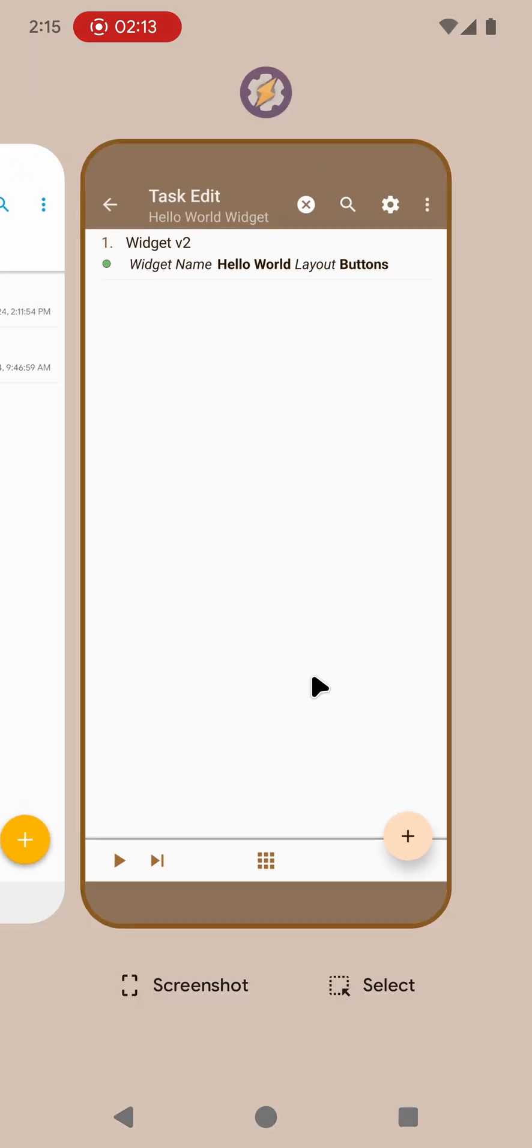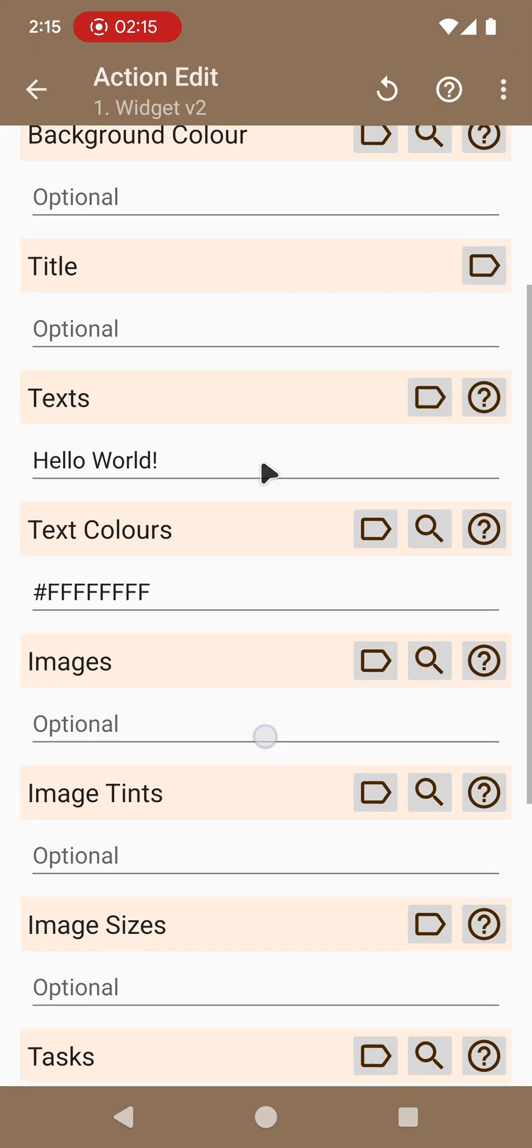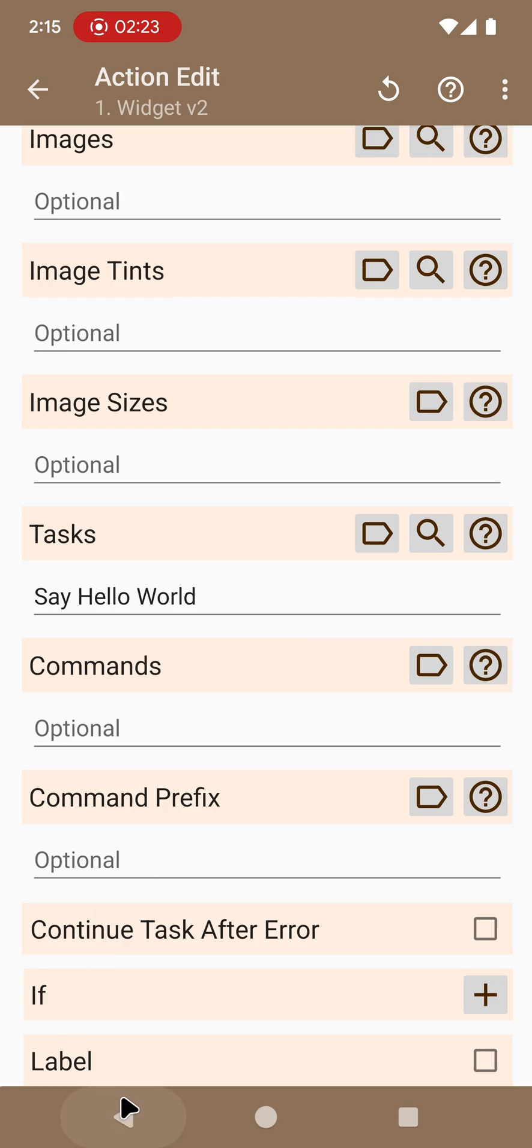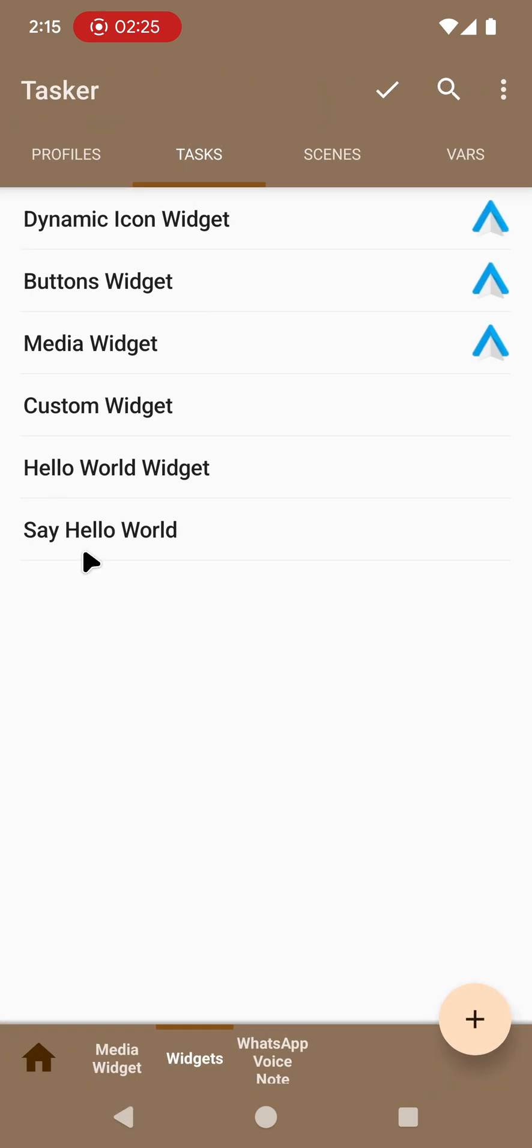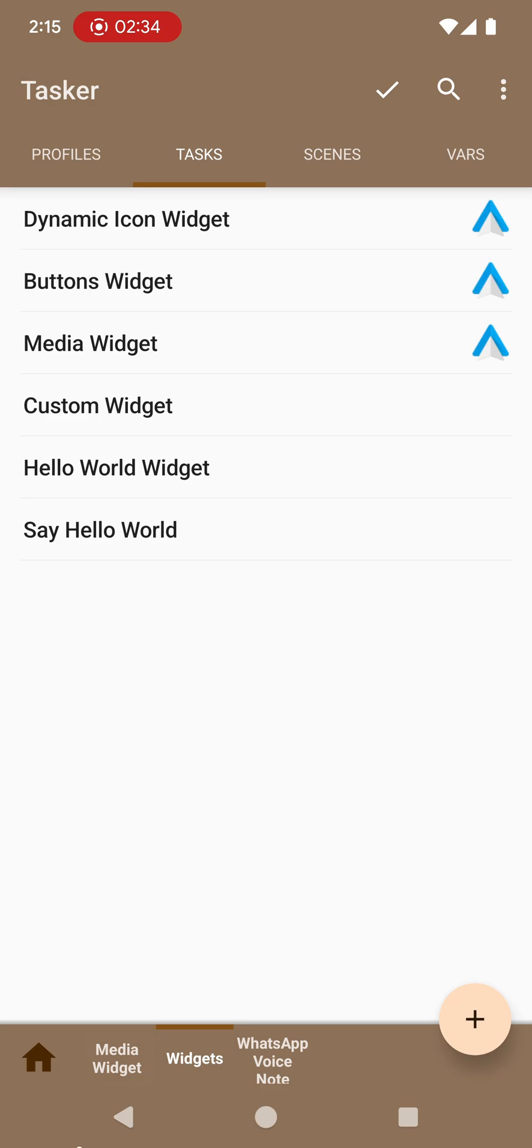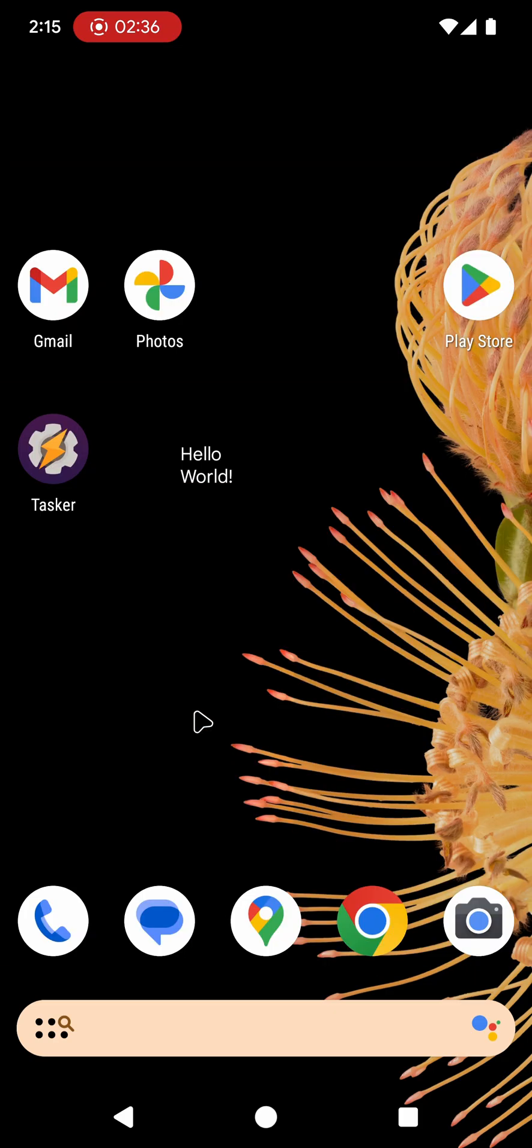You may notice that it doesn't have a background, it doesn't have anything else other than what you configured. This configuration also says that the task associated with this widget is say hello world. This is a task that I already created which is here and it simply does hello world. If I click that widget, hello world, you can hear that it says hello world.